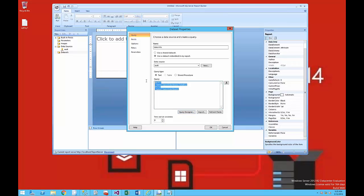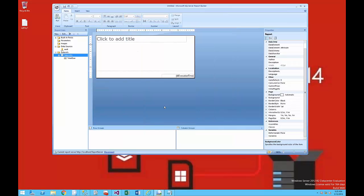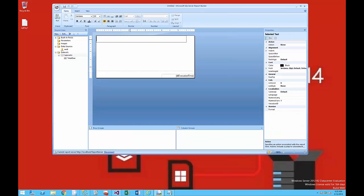And there's my query right there. I'm going to click OK to save this dataset. There's TotalDue. I'm going to change the title to say Using Functions, just so that it displays that way.